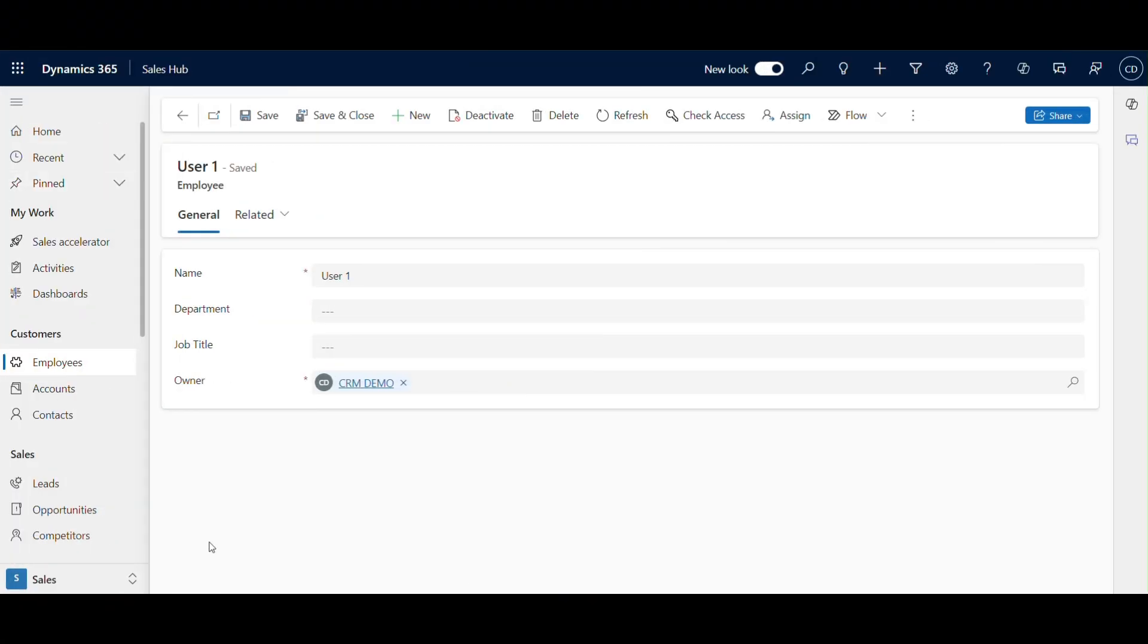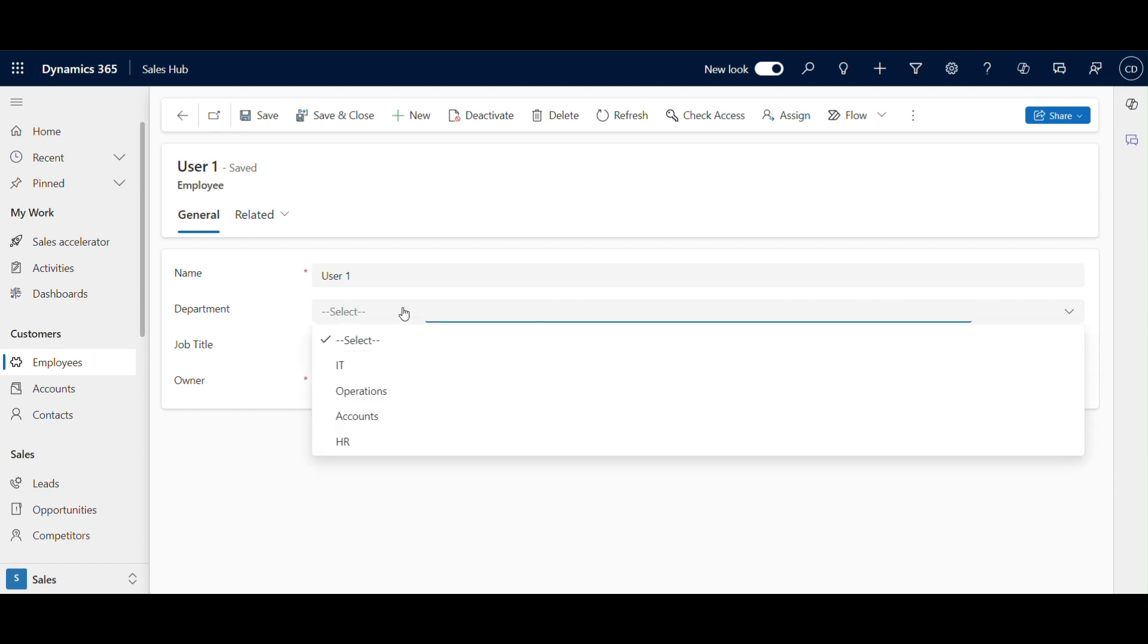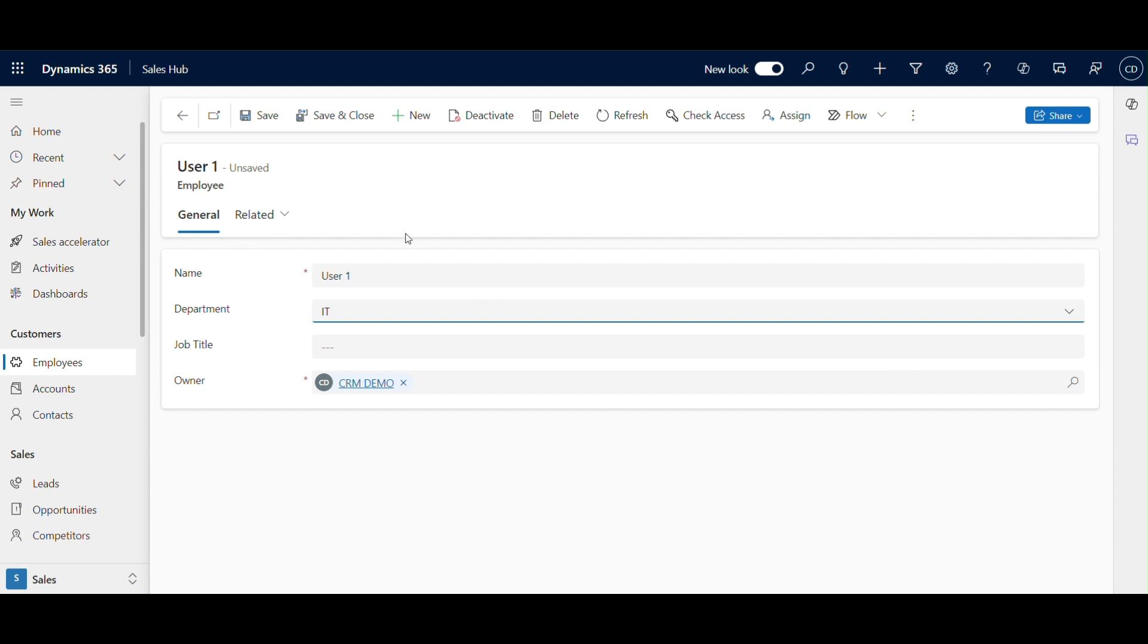To illustrate this, we'll be using the employee table in our demo. I've already set up a basic table called employee where we have fields like name, department, and job title. But the main focus here is controlling access based on roles. Let's see how we can set that up. If you're starting from scratch, you can create a custom table by going into Power Apps, selecting tables, and clicking new table. I've already done that here and here's our employee table.